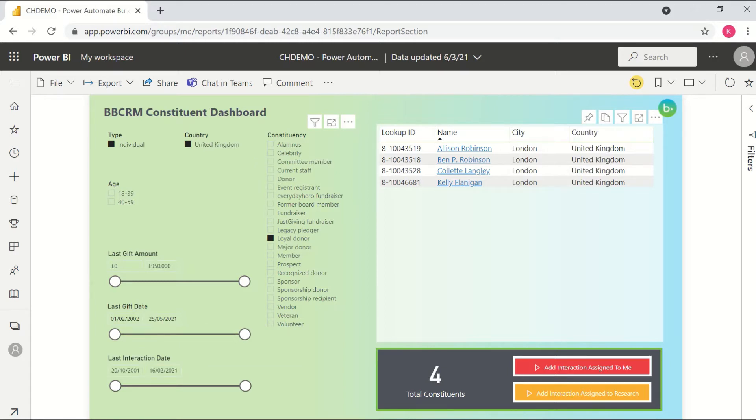But in this case, there are two separate flows in this report, both of which will just go ahead and add reminder interactions to the records in my list, again, in this case, to these four constituents.